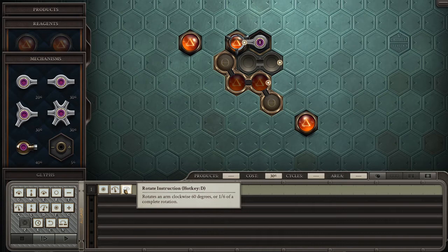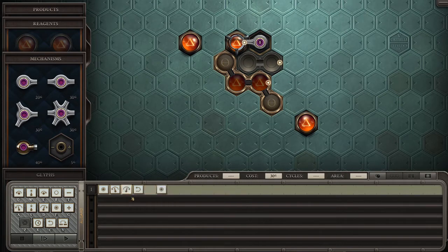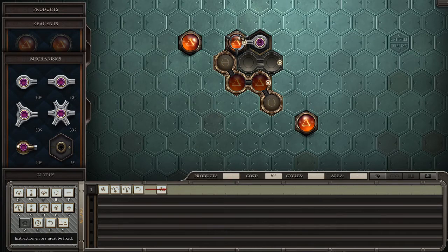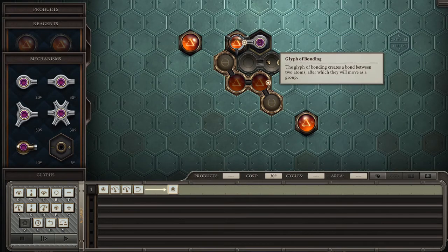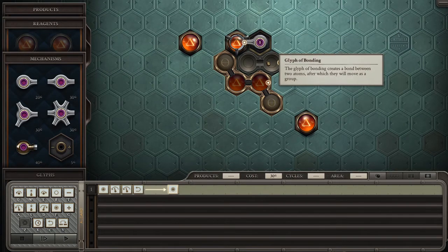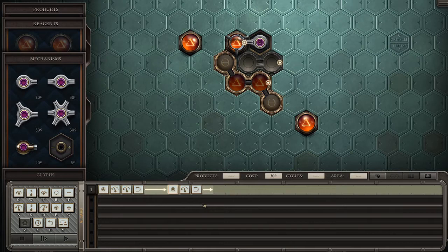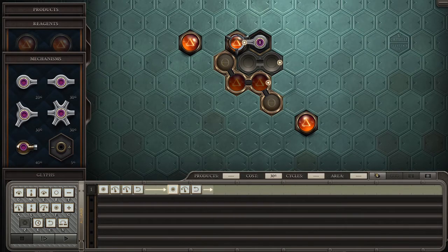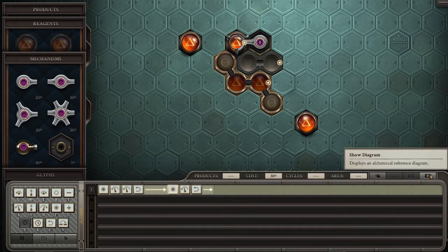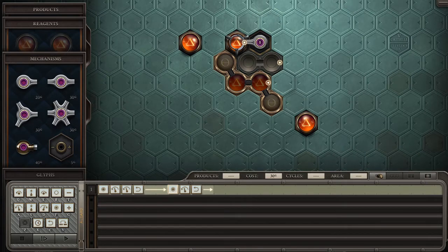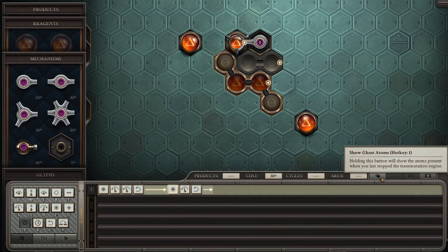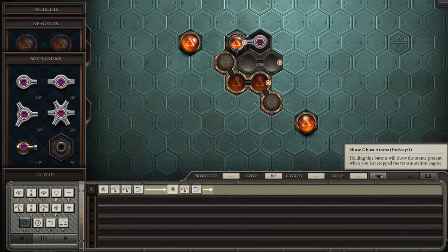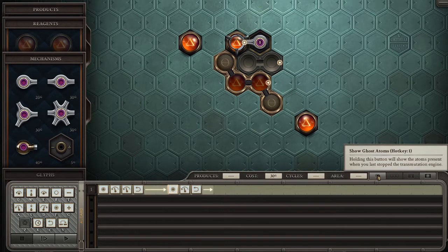Oops. That was... How do I use this? There we go. Pick it up. Come down here. Then we only need to fill in one. Go back to... New normal. What is this? Holding this button will show the atoms present when you last stopped transmutation engine. That could have been useful for last time.